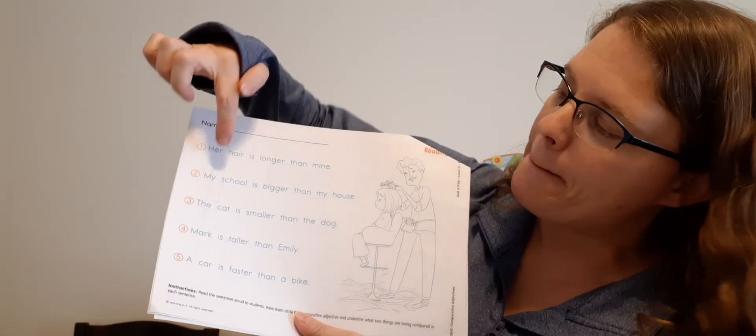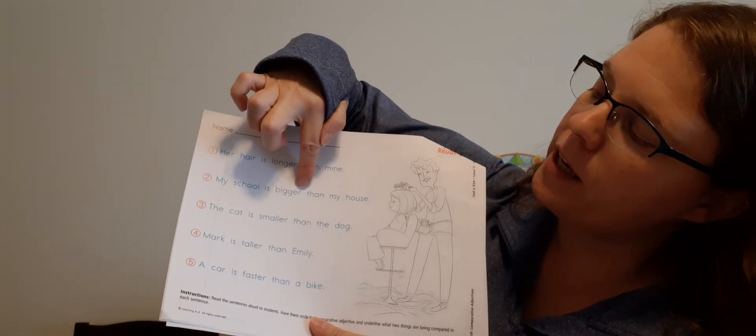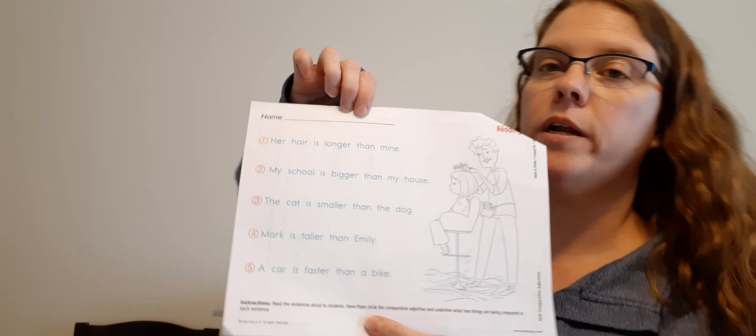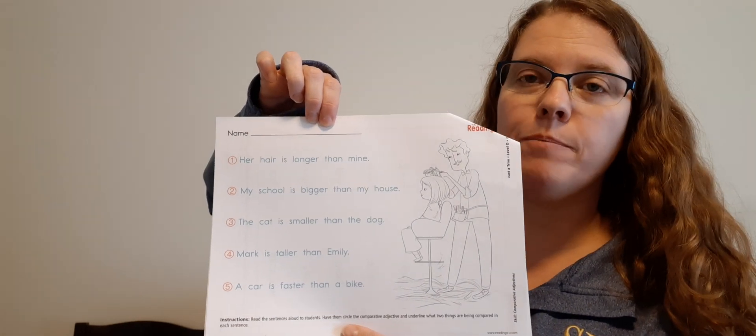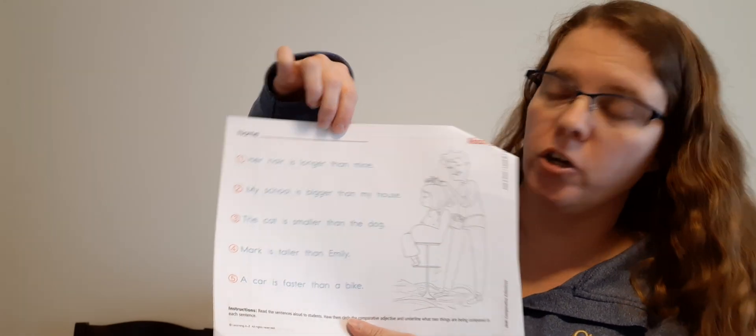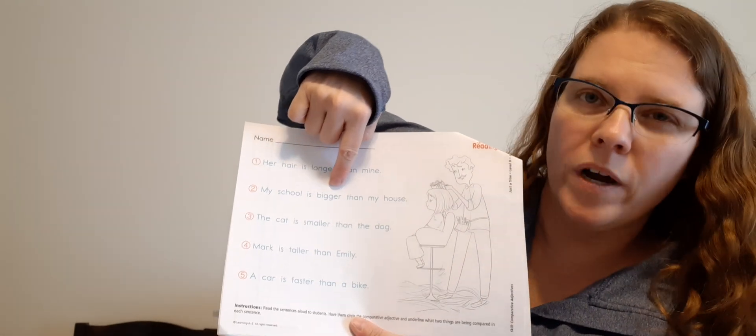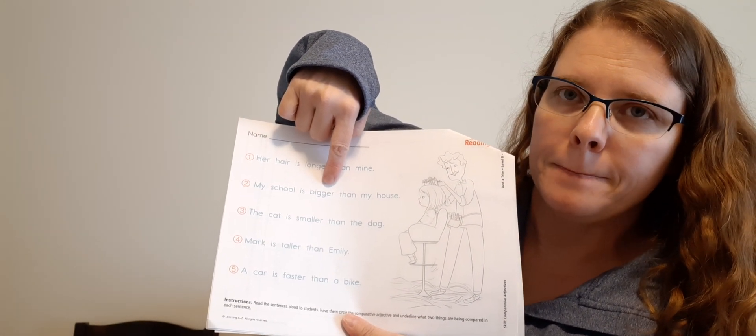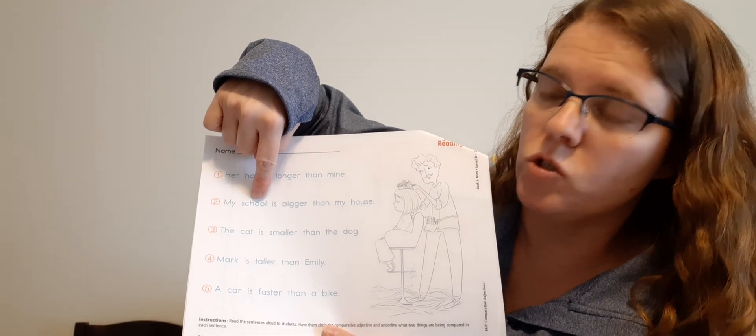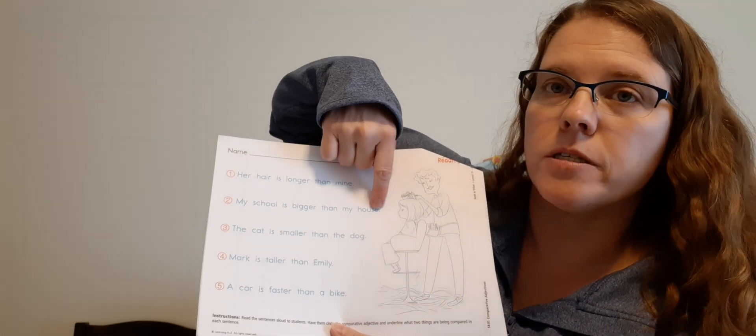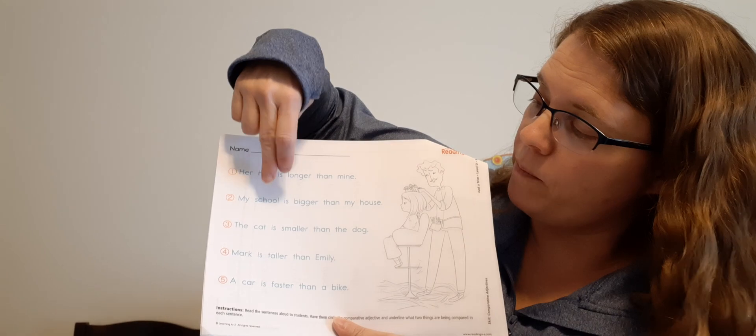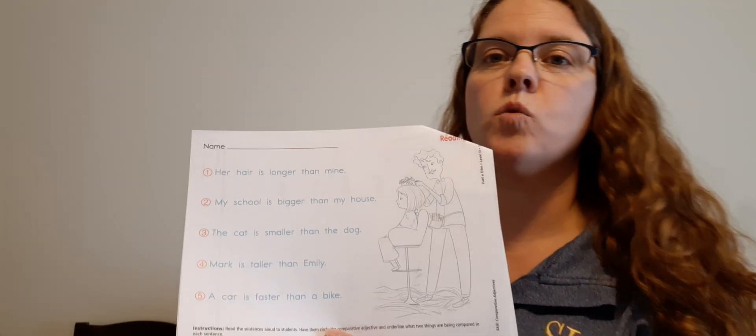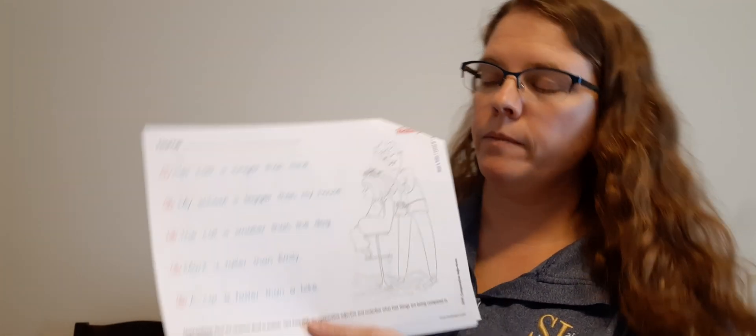Number two, my school is bigger than my house. So what is the adjective? Where is the comparing adjective? Bigger, good. Circle bigger. And what is it comparing? Good. My school, underline my school, my house, underline my house. So we're comparing my school and my house, and we're saying that my school is bigger.